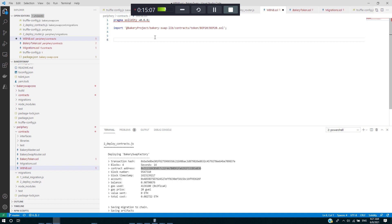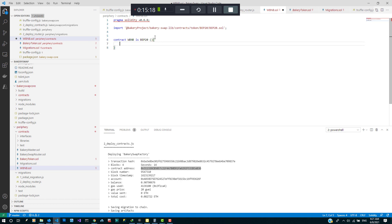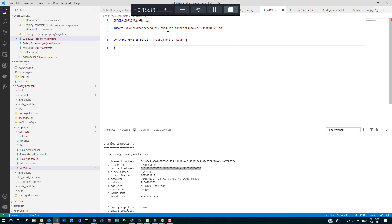So for the contract we just do contract WBNB is a BEP20 token and we just specify the name and the symbol. That's great.